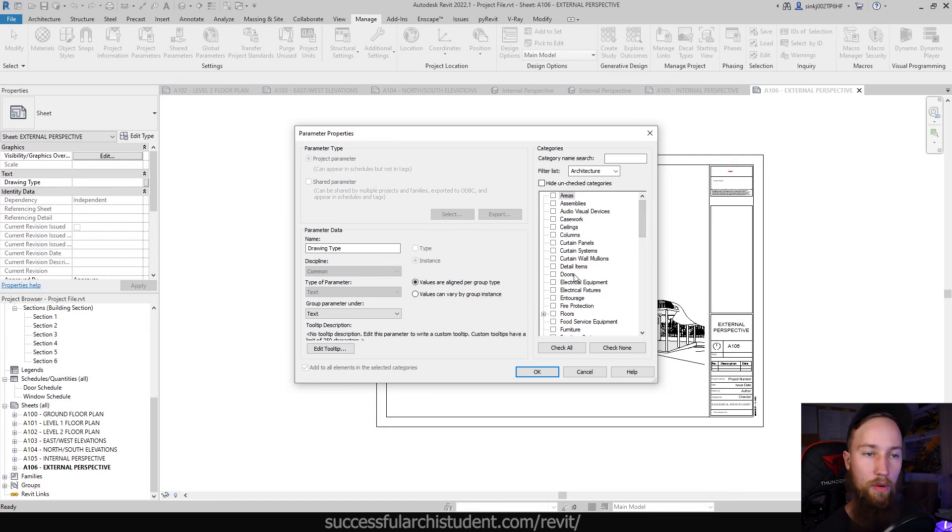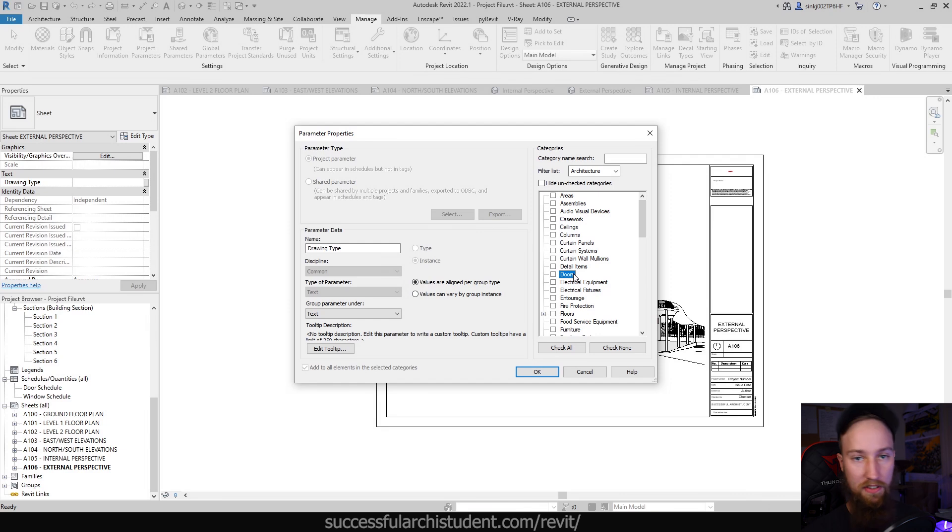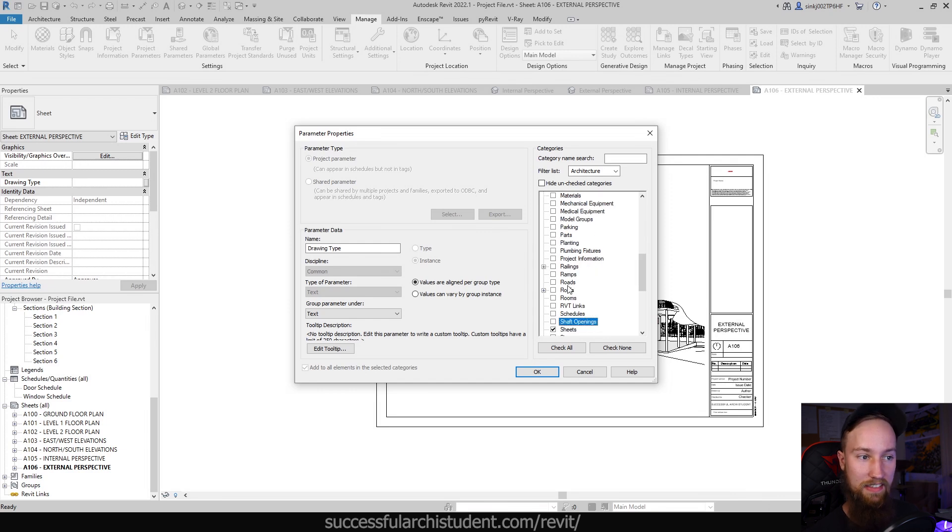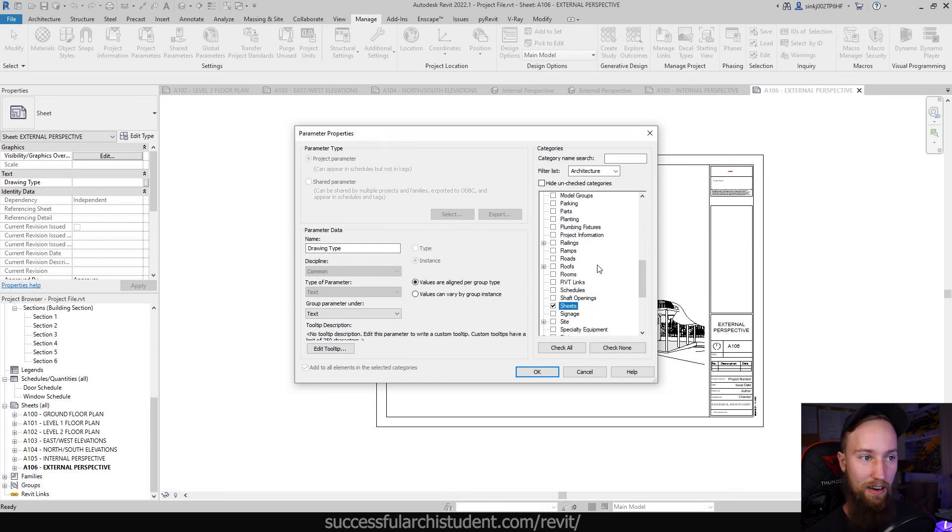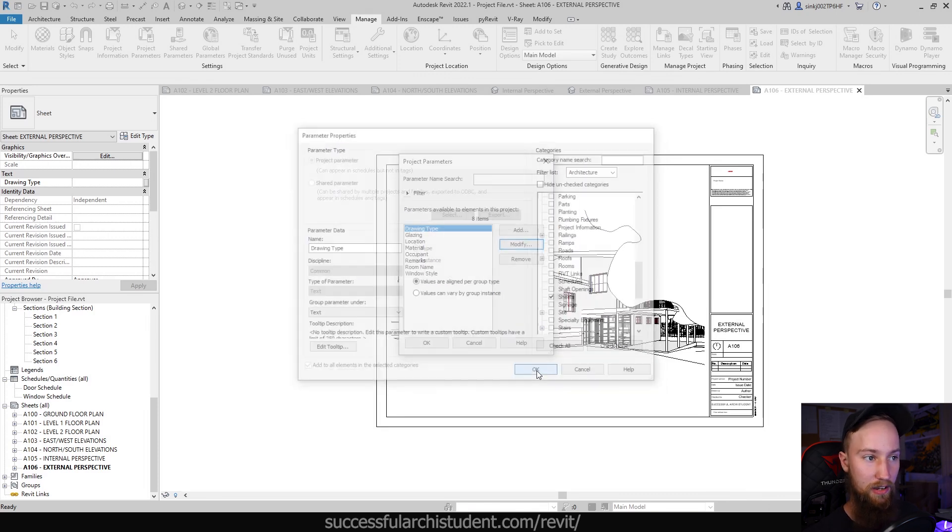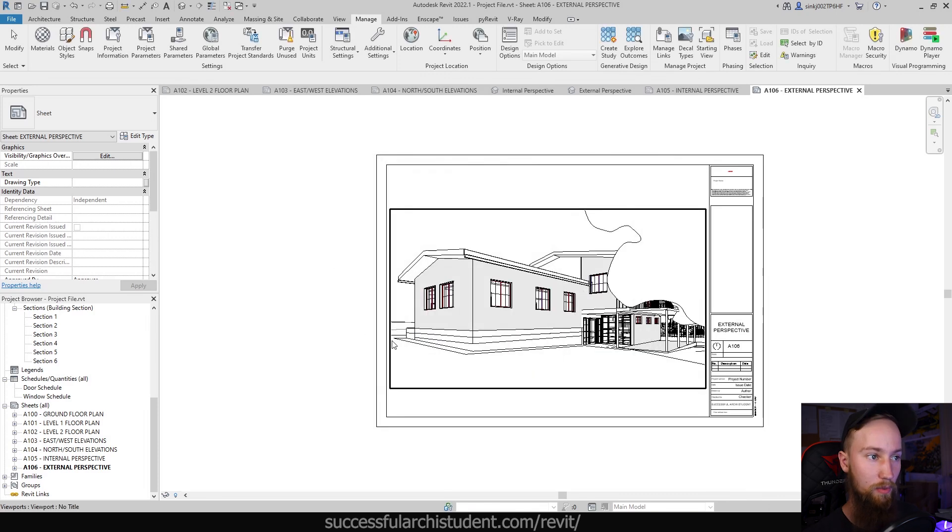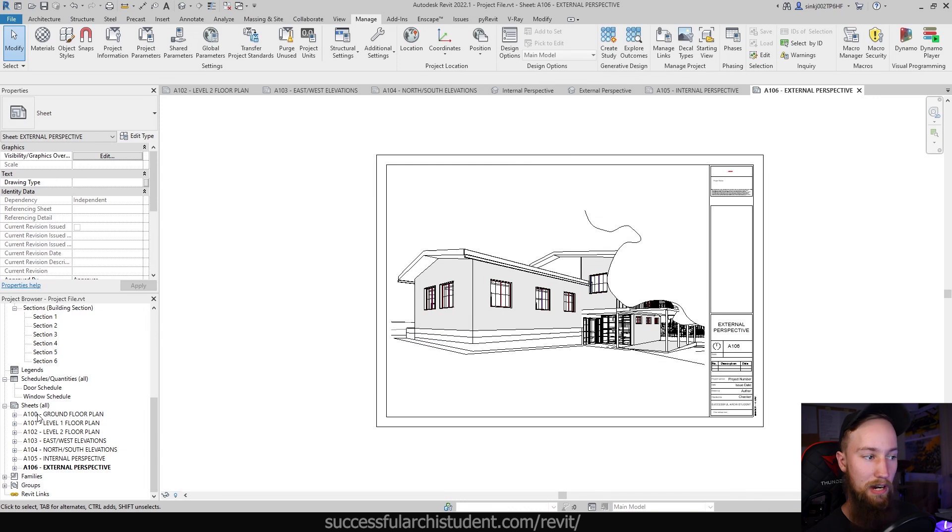We're going to want to leave it on values are aligned per group type. And then we're going to want to choose a Revit category that we want to focus on. And for us, that should be quite obvious. We want to focus on sheets. So I'm going to click on the side here and type SH to bring up sheets, and then I'm just going to check that on. Now we can go ahead and click OK. That's all we need to do there. We'll click OK again and come down to our project browser.